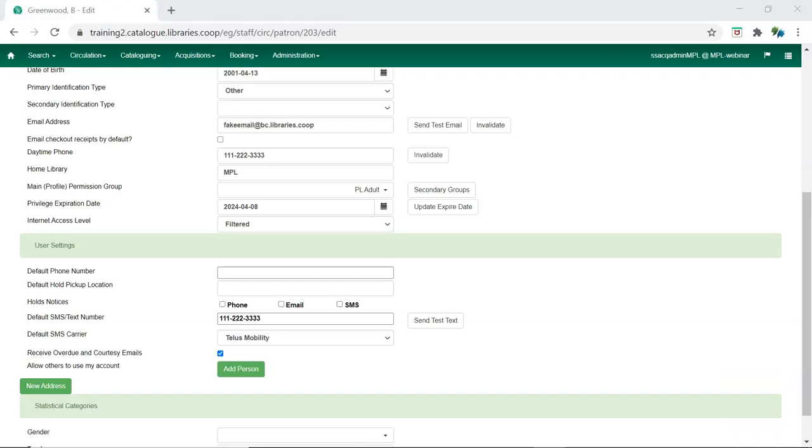In Patron Edit, test notification buttons display beside email address and default SMS text number. Staff can click the button to send the respective test notification to the patron.